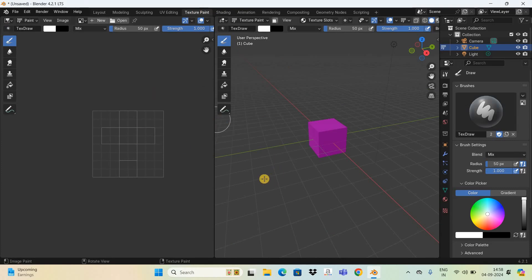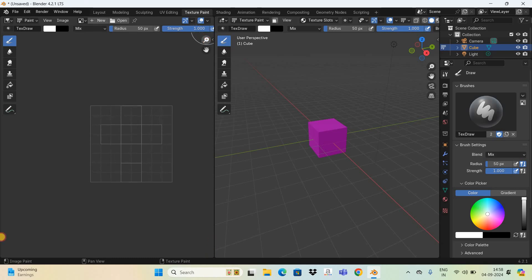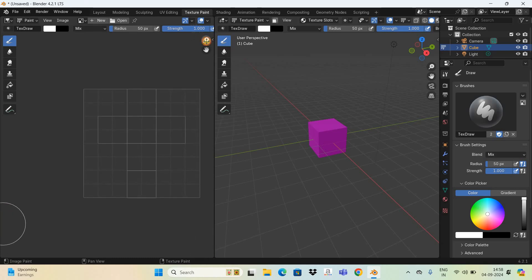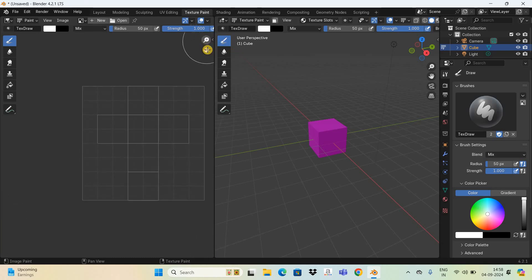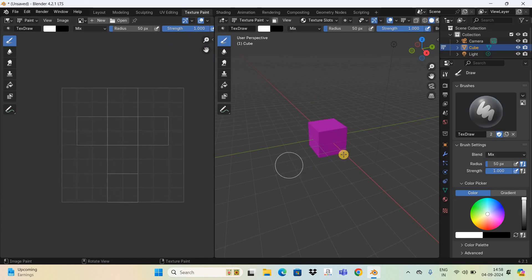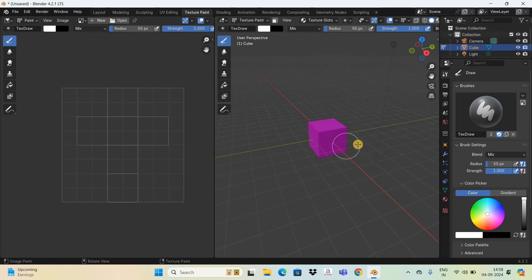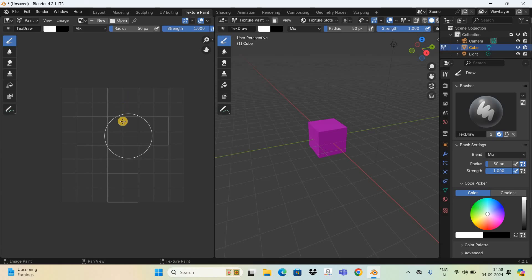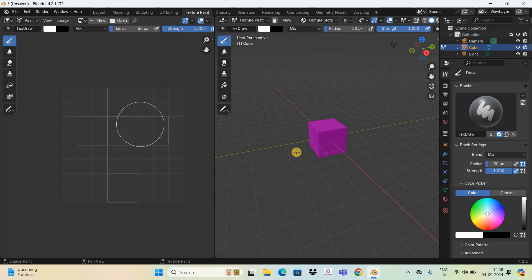The moment you click on this texture paint menu you're going to see this window. On the left hand side we have different sides of the cube, and on the right hand side we have the cube itself. If I paint different sides of the cube on the right hand side it will be visible on the left hand side, and it's also vice versa.